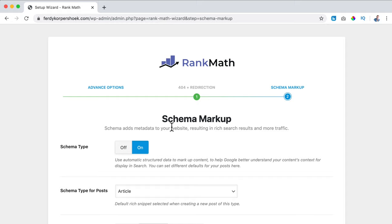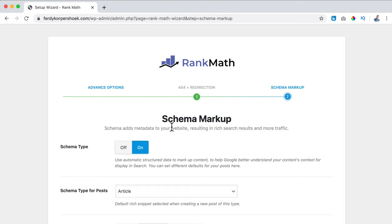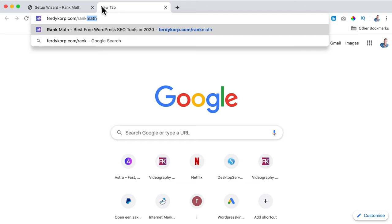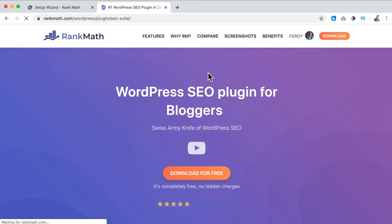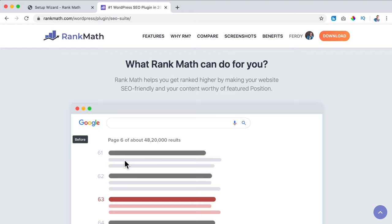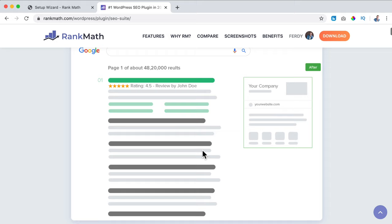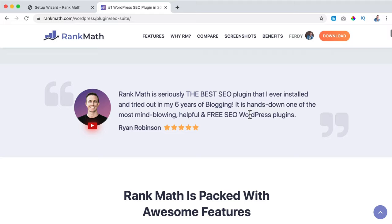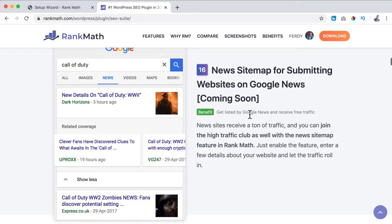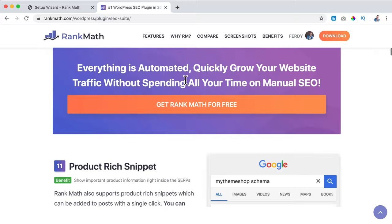This is important - schema markup. Schema adds metadata to your website resulting in rich search results and more traffic. What are rich search results? Let me show you at ferdycorp.com/rank-math, then click on suite. Normally you see a title and some text with normal markup, but with schema markup - rich snippets and more - you can have ratings, reviews, certain pages in your website, company information, and that's all free within Rank Math. Here you see all those amazing features.